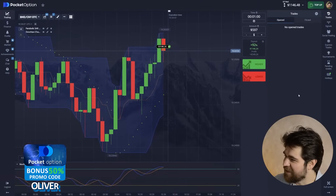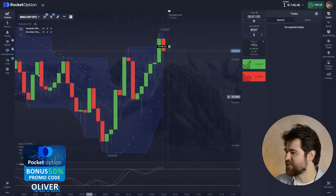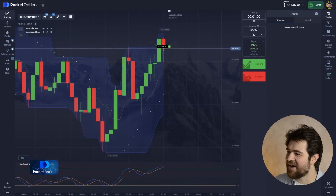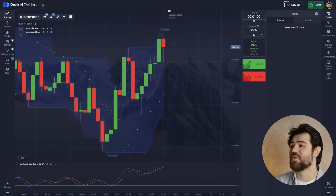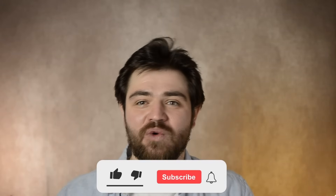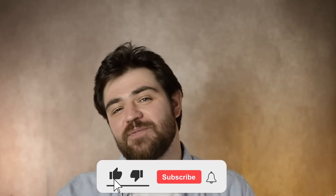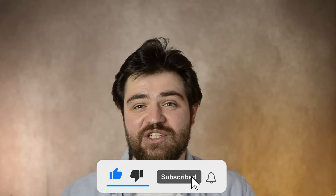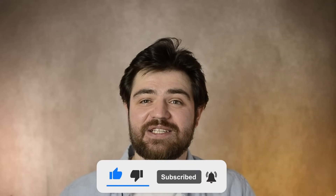And here we are guys — we have reached our goal! 1,146 dollars. I'm going to stop here, goal is reached. Awesome trading session, hope you enjoyed this. I'll see you all next time — all the best, good luck, and goodbye!